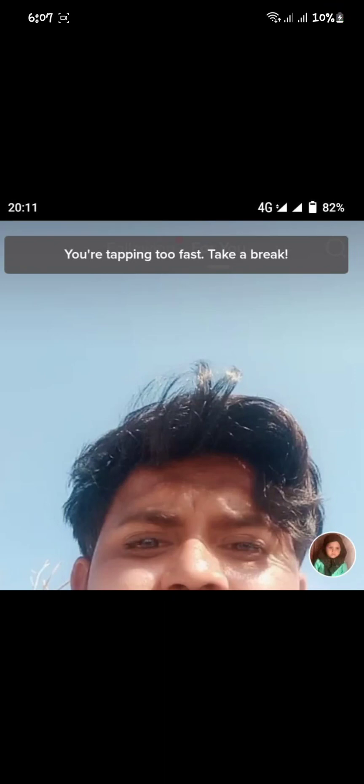Hello guys, welcome to my brand new video. In this video, I'm going to show you how you can fix your TikTok error that says 'you are tapping too fast, take a break' when you are unable to like any videos.